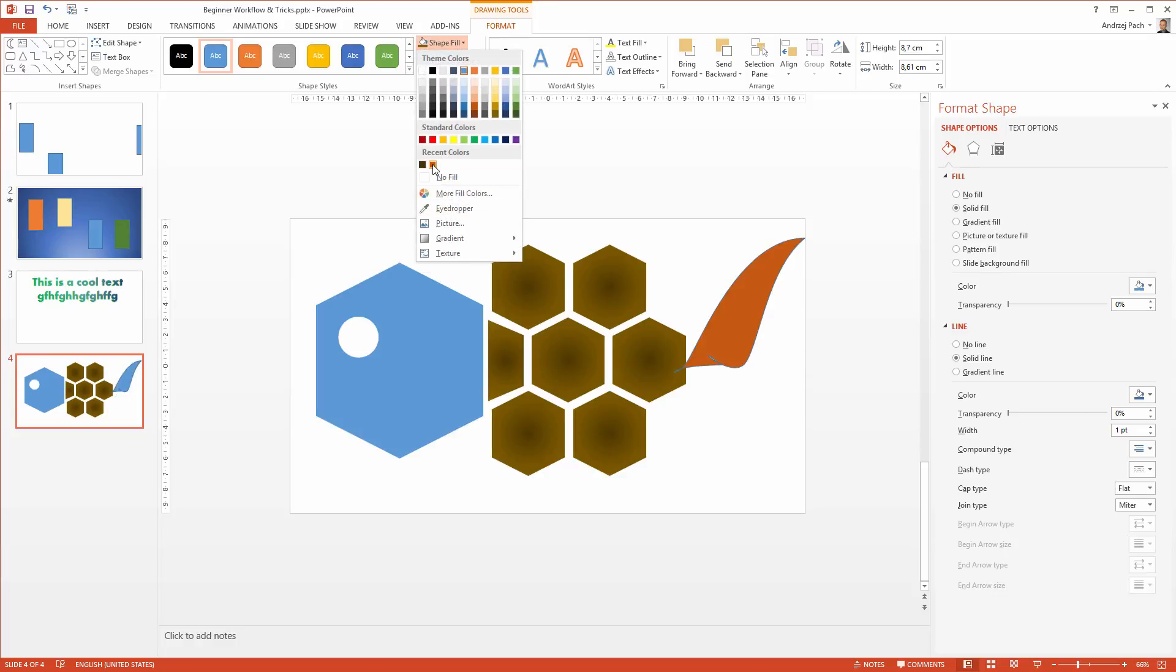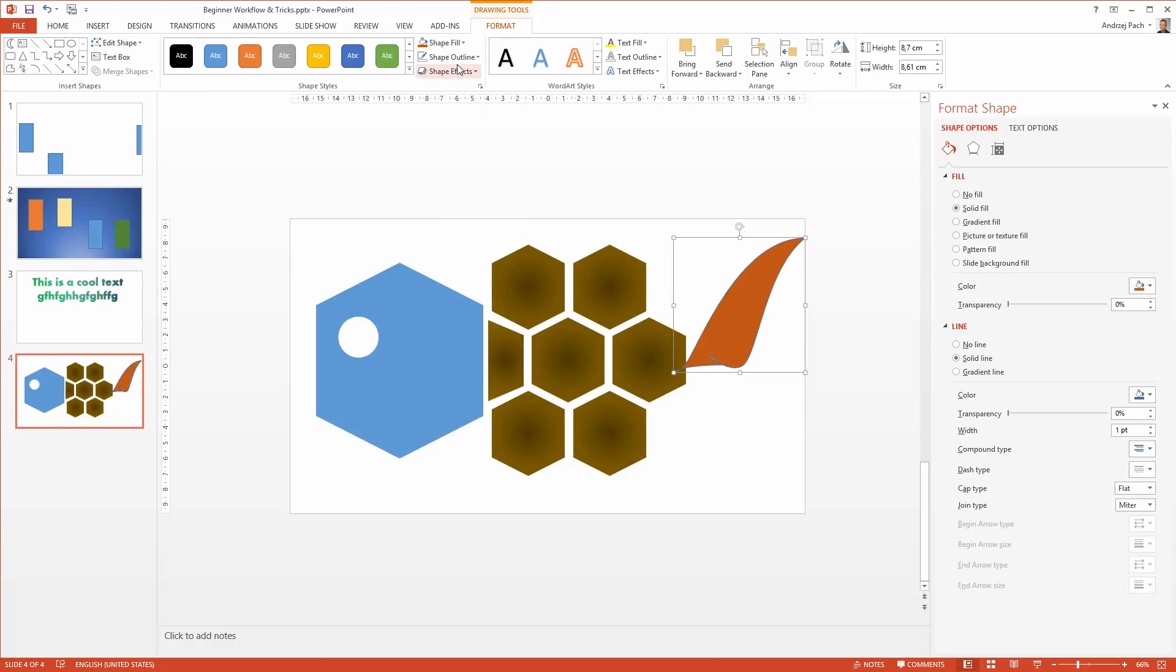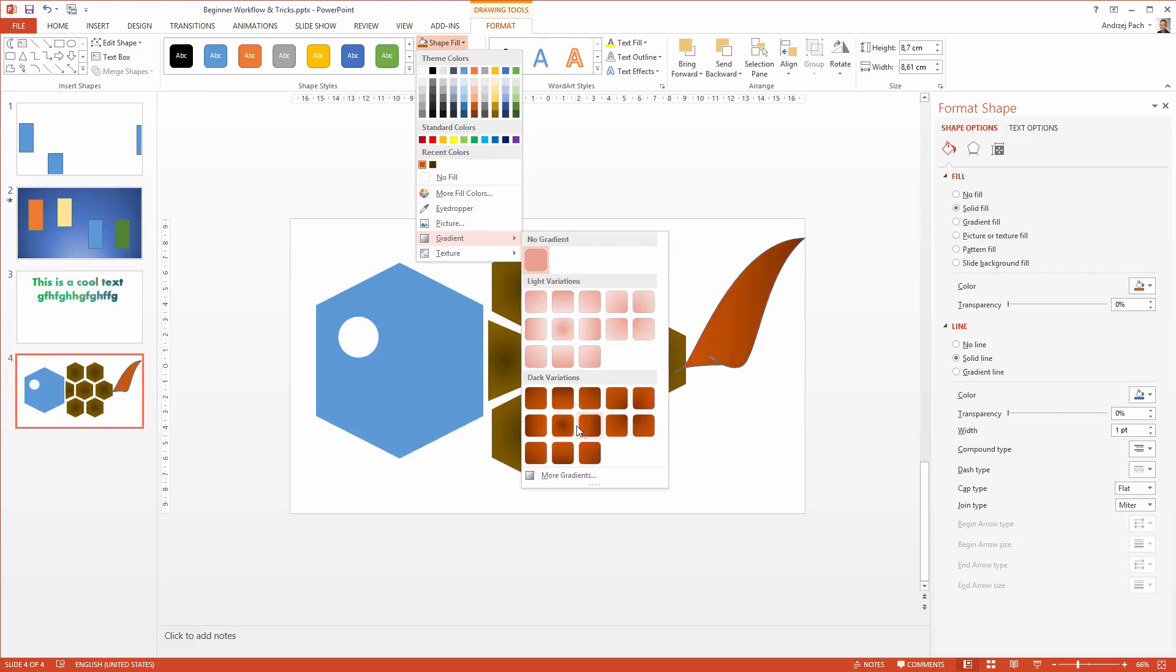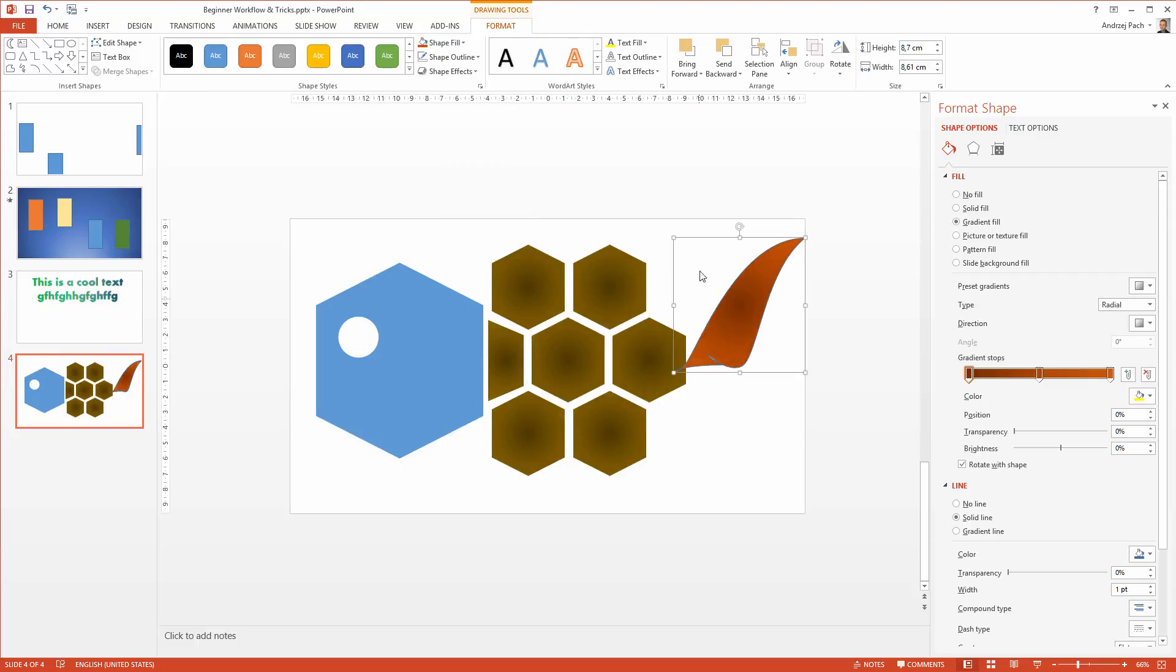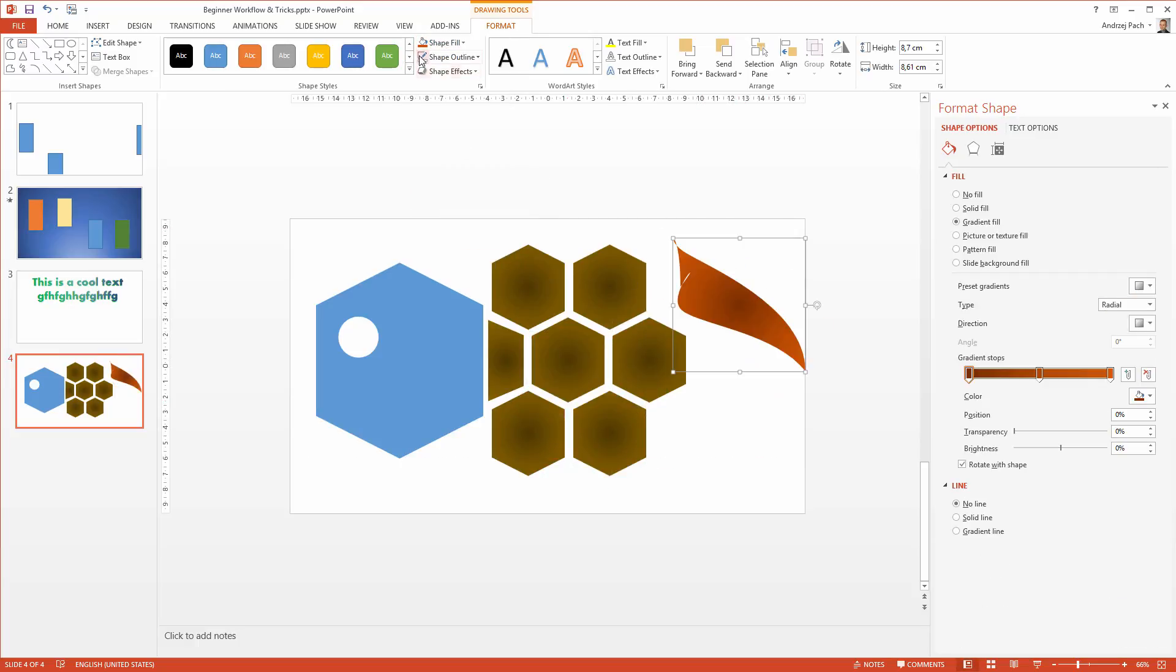Just change the fill again to a similar color like the back one is. Well, the color isn't perfect. I need to get rid of the outline. I make it smaller.